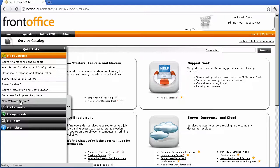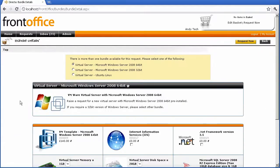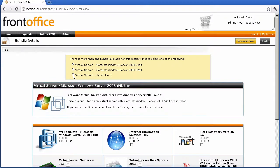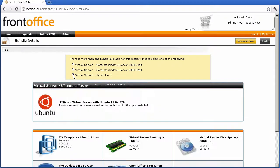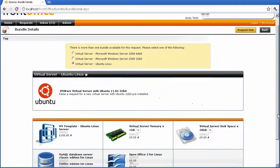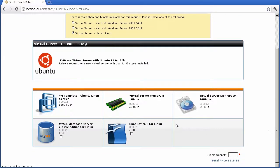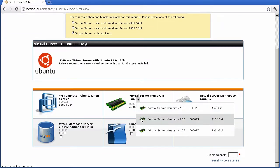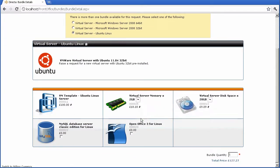First of all, we're going to go via the QuickLinks into the VM server request. From here, we can select from a number of predefined bundles for servers. So we're going to select the Ubuntu virtual server.